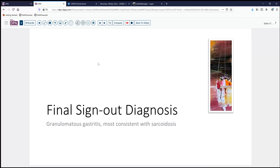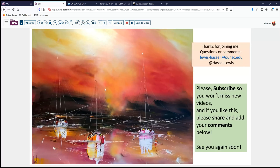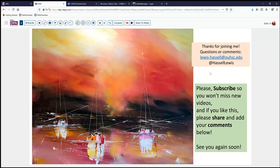Our final sign-out diagnosis is granulomatous gastritis, most consistent with sarcoidosis. Of course, sarcoidosis requires the exclusion of other entities and rests upon clinical correlation to make the final diagnosis. Thanks for joining us for this discussion of granulomatous disease in the stomach. If you like this video, please share and subscribe for future releases. We welcome your comments, cases, or issues you'd like to contribute — until next time, thanks a lot.